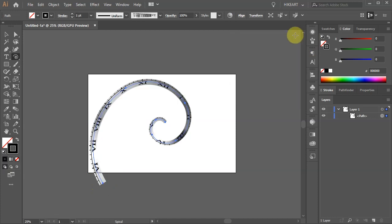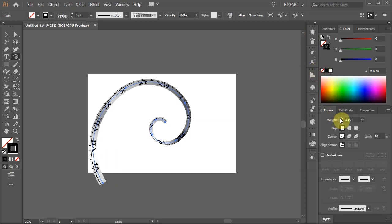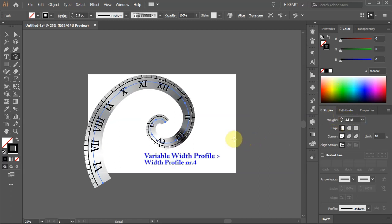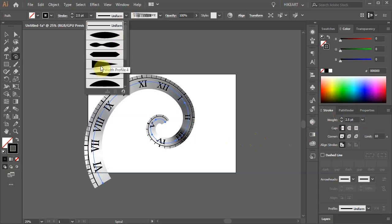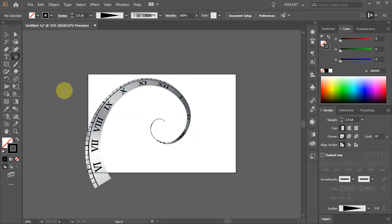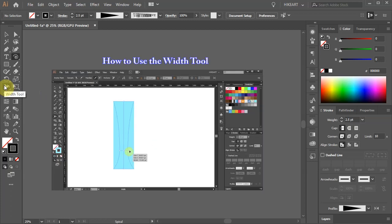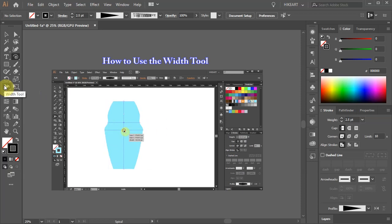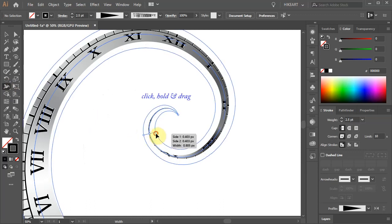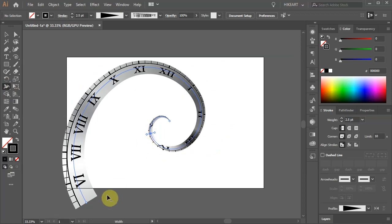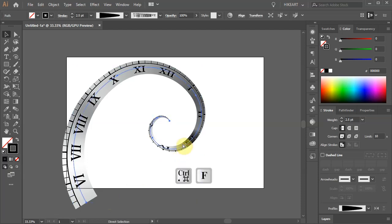Now let's make some adjustments. Open the Stroke panel and increase its weight. Then click on the Profile window from the top toolbar and select Width Profile number 4. Click away to deselect, and if you wish you can adjust the spiral even more by using the Width tool. If you would like to learn more about the Width tool, please check out my other tutorial — you will find a link to it in the description. Now click on the path, hold and drag to increase the width. Let's create an extra copy. Press Ctrl C to copy it and Ctrl F to paste it in front.